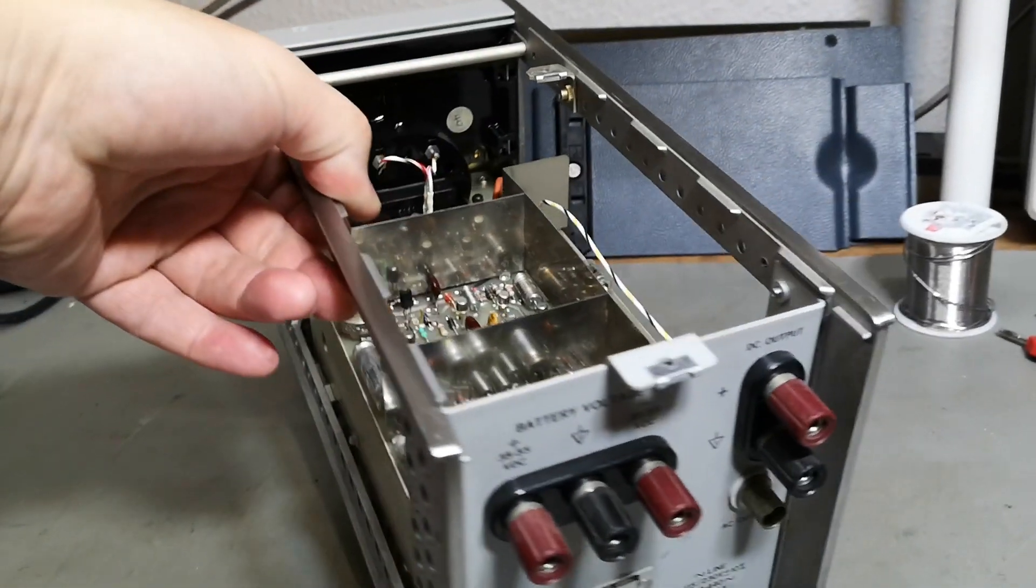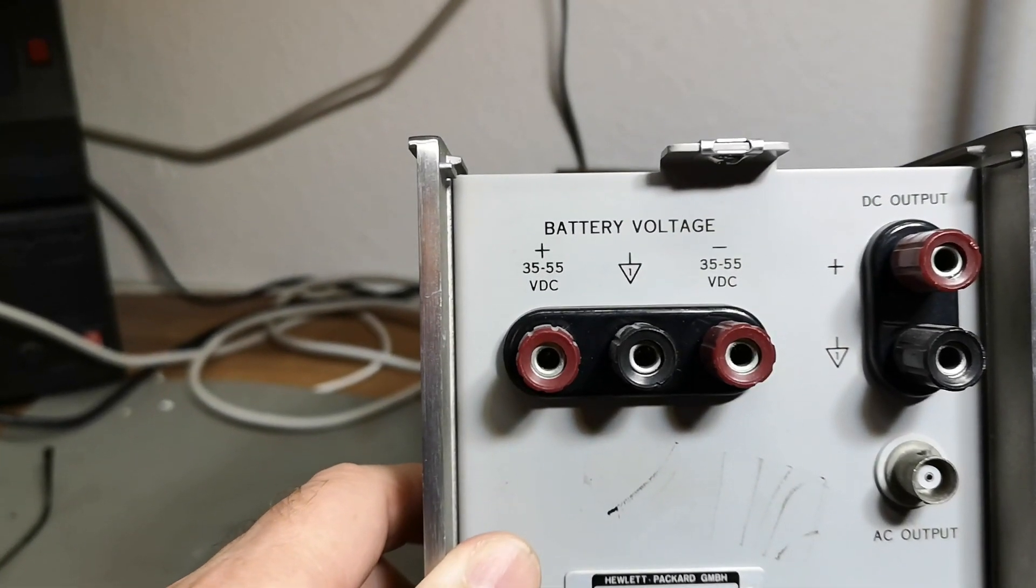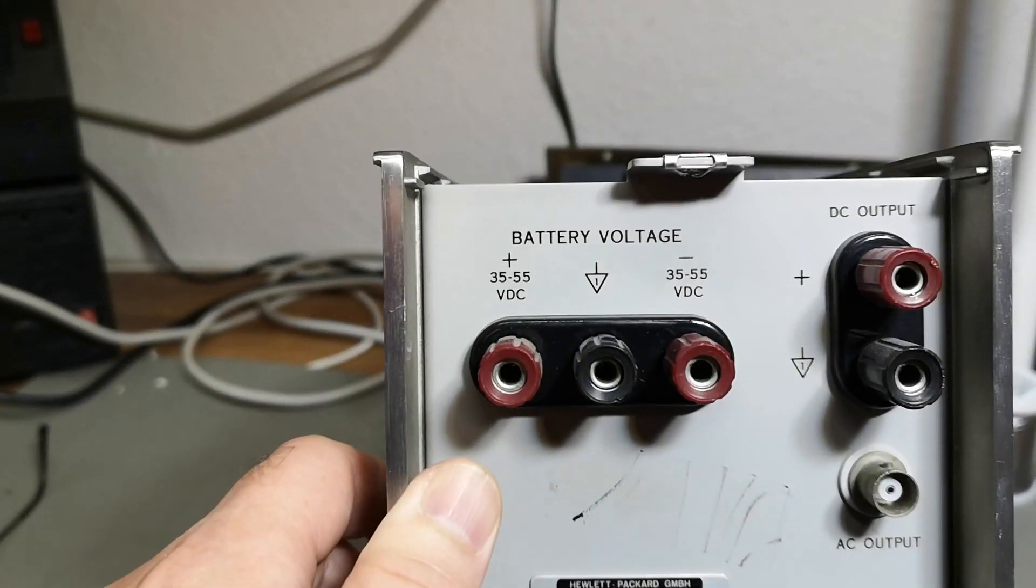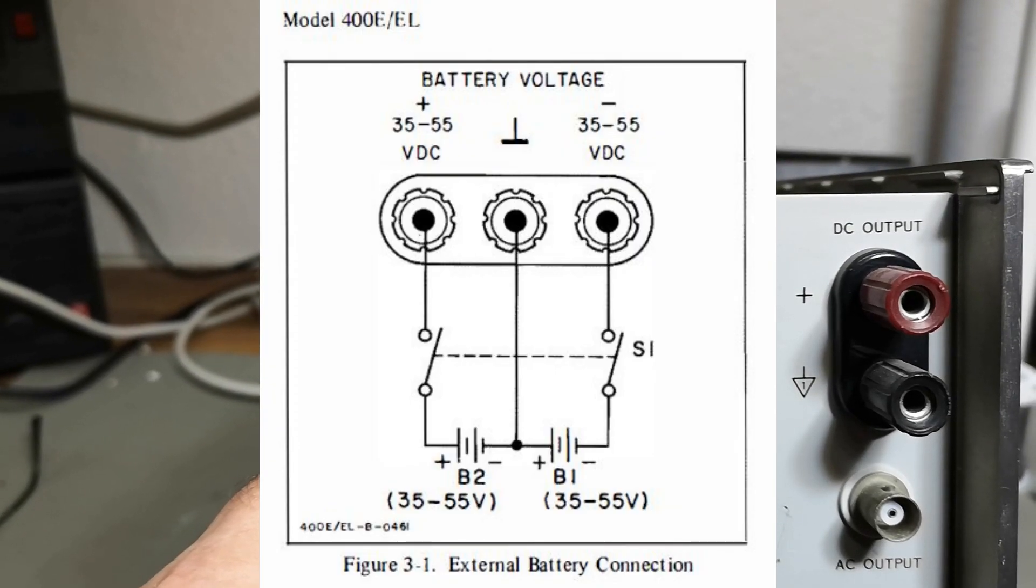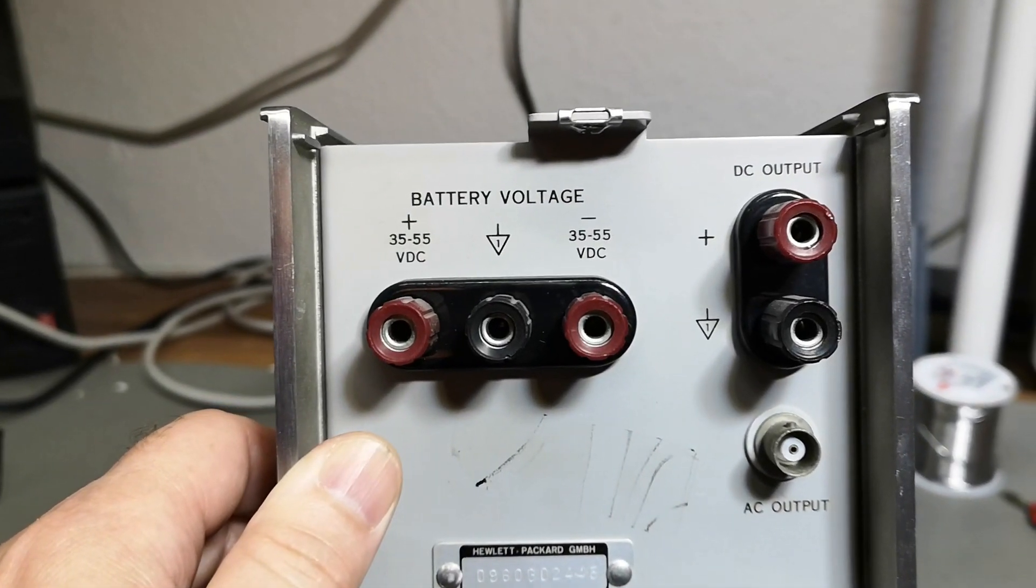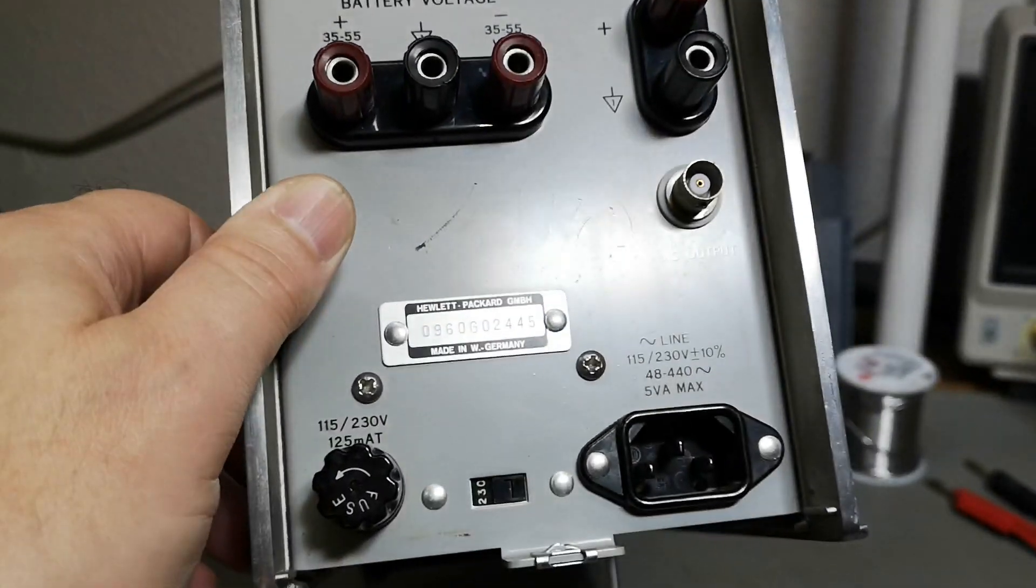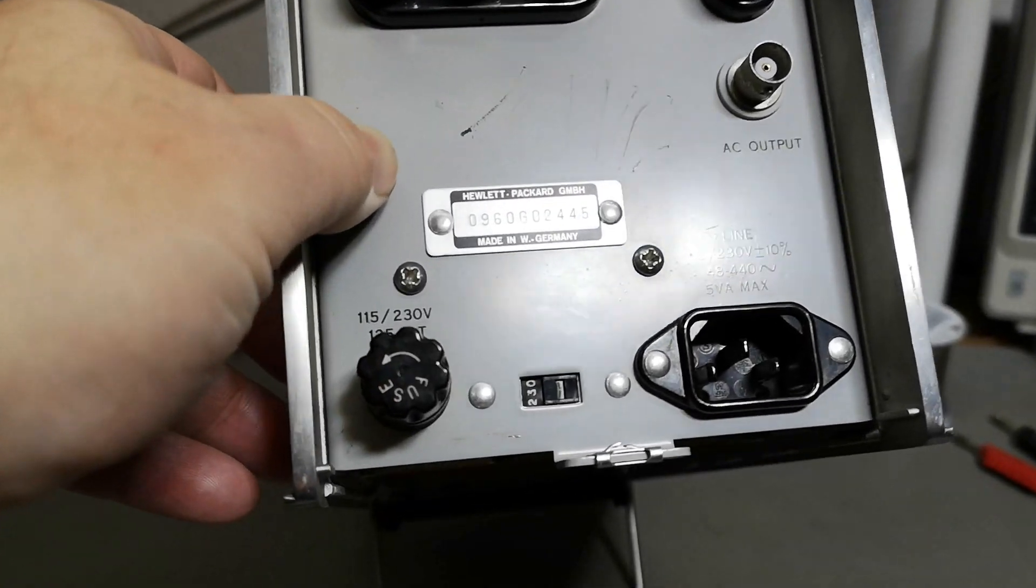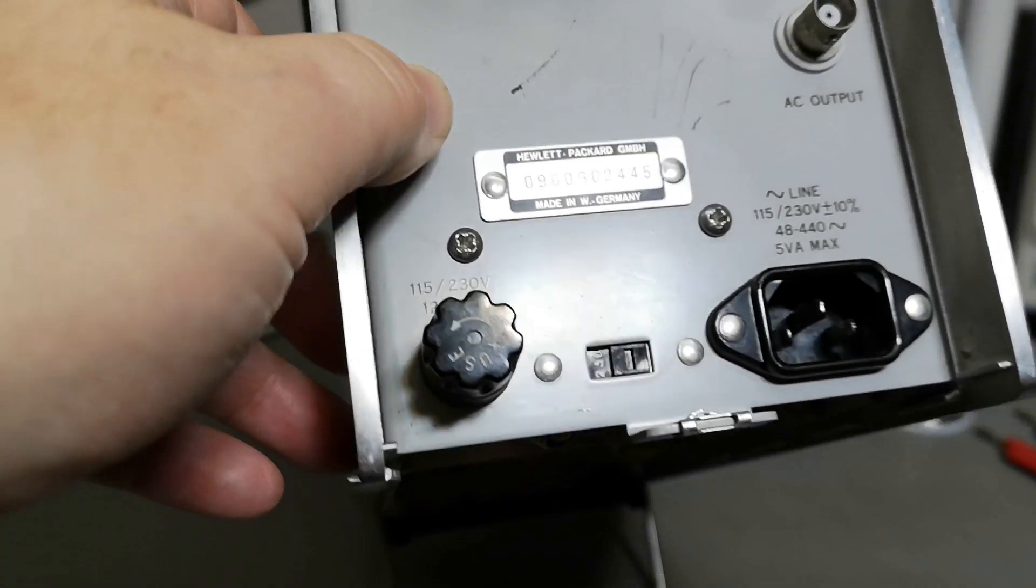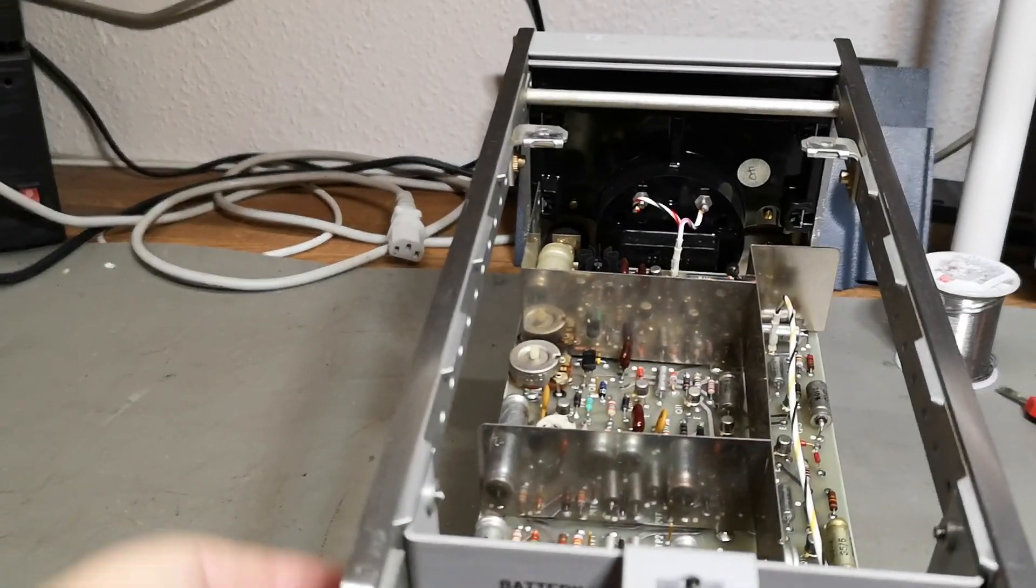We got a little bit of cool features like external battery voltage. You need two batteries, 35 to 50 volts plus and minus. We got DC output and AC output at the same time. And of course a nice IEC mains connector, and we can select between 250, 230, and 115 mains voltage.